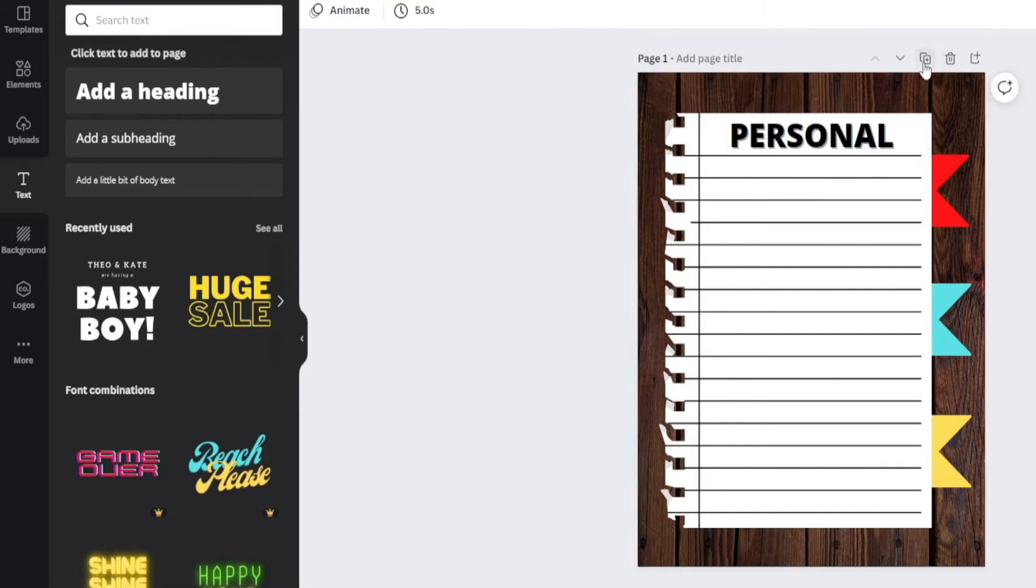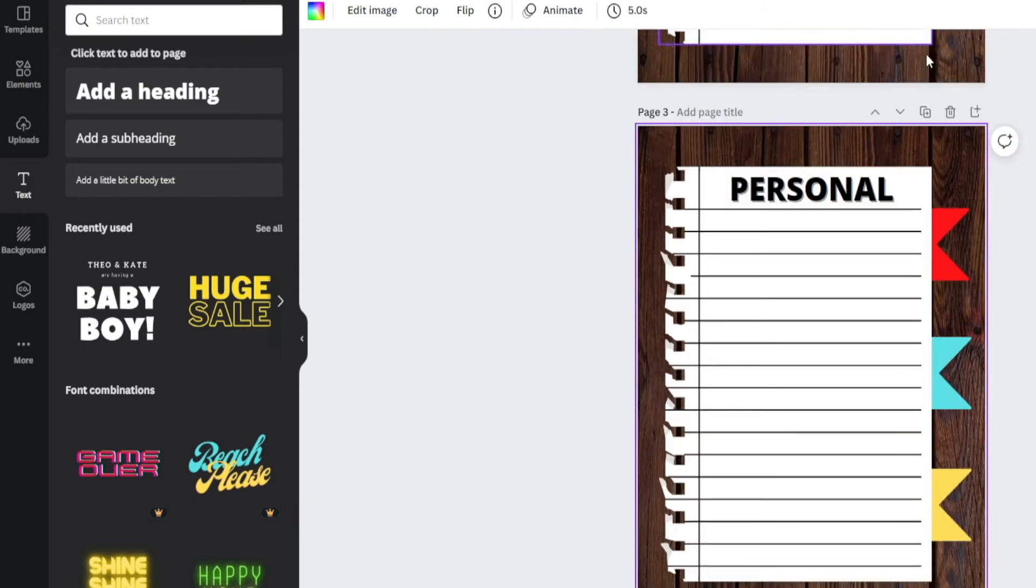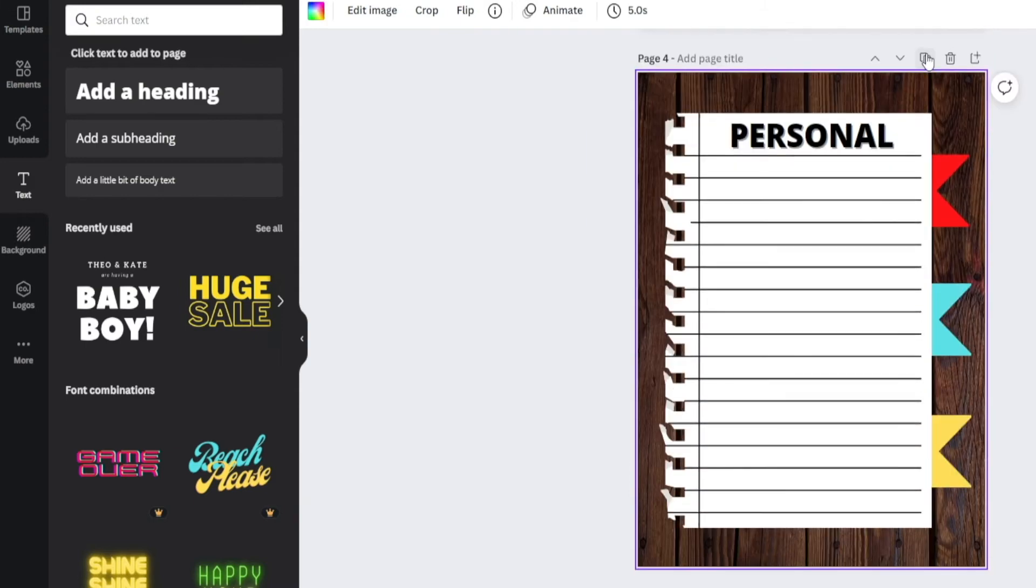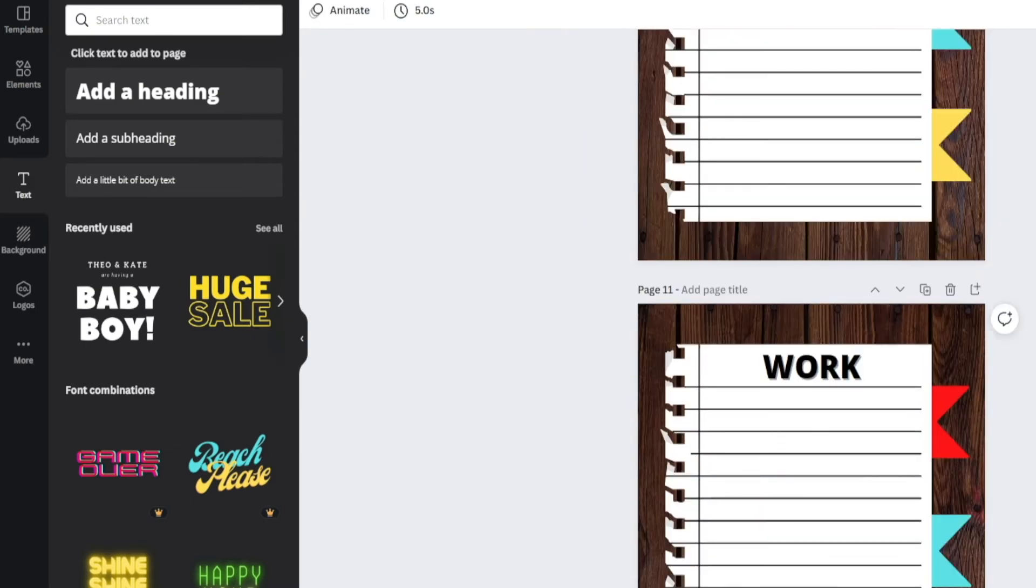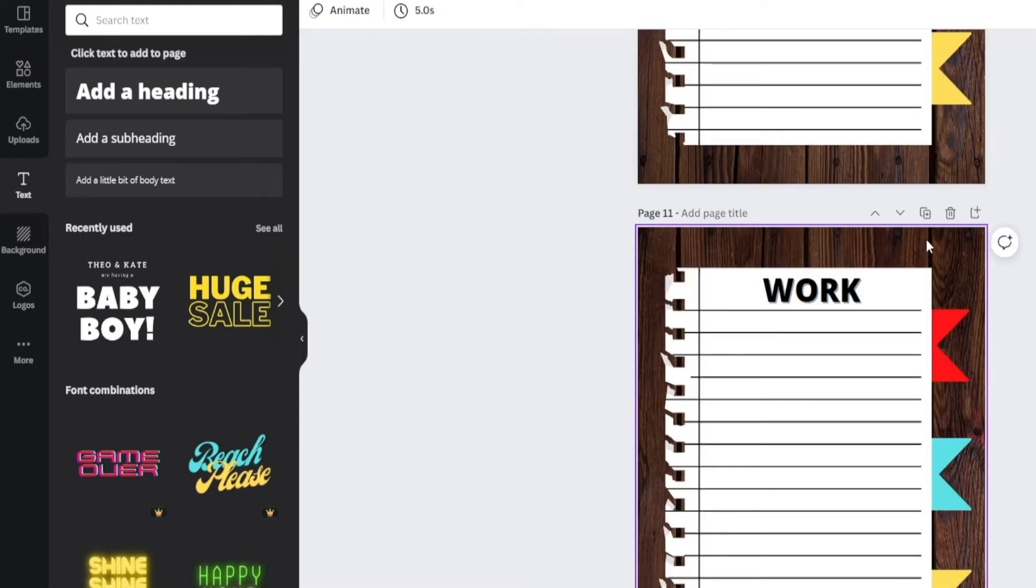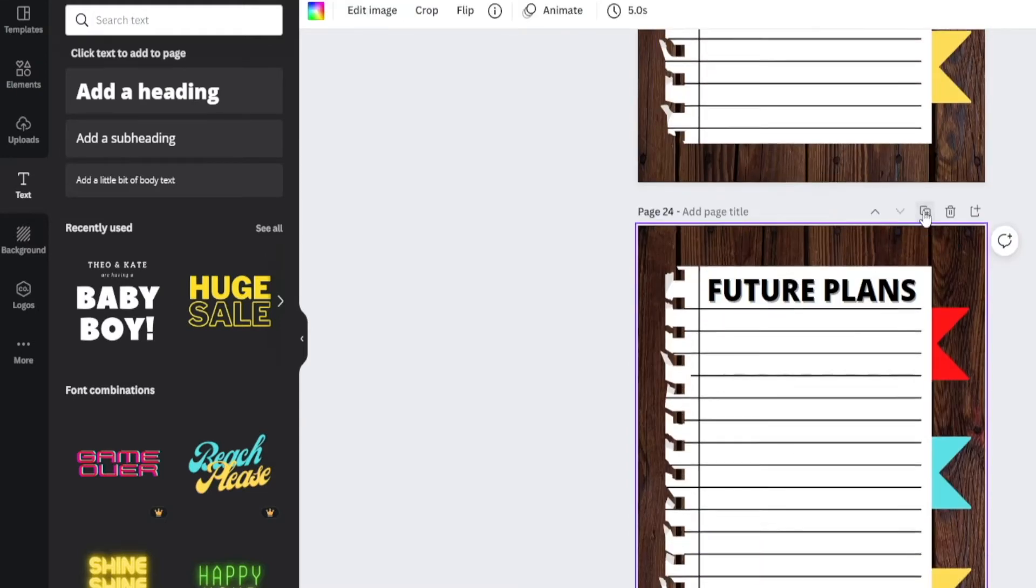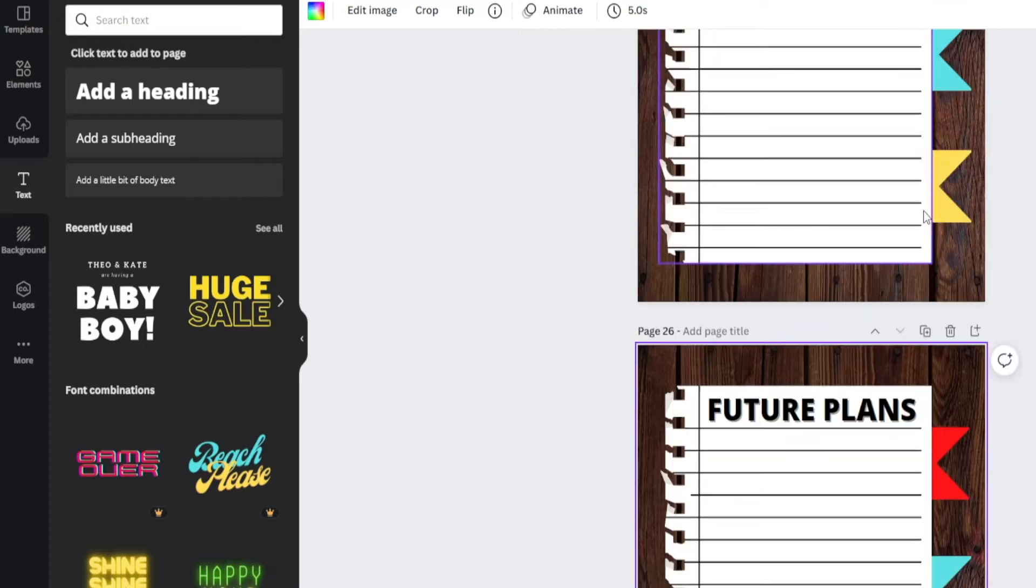Now, what you want to do up next is duplicate each and every single one of these pages. You want to have at least 10 different pages for each and every single category. Again, ultimately, these pages will be filled out with content by people. So, you want to create room for that. Let's keep adding some more pages.